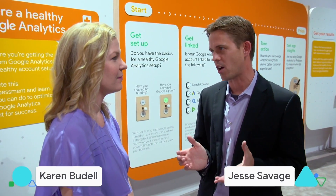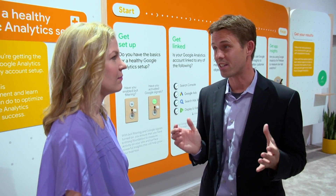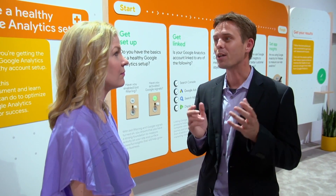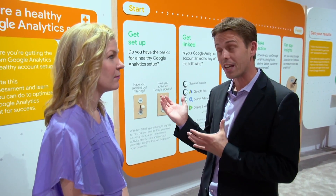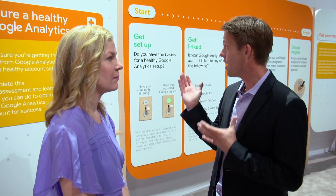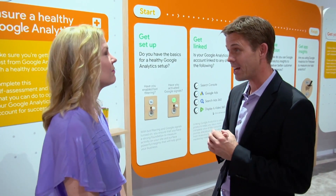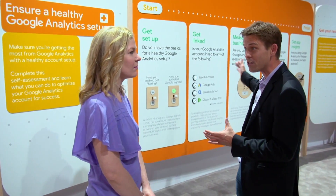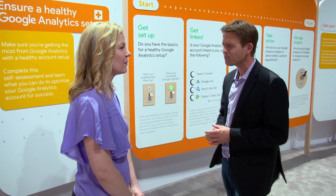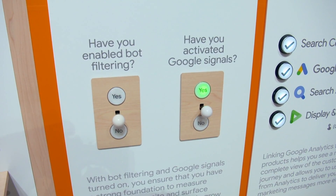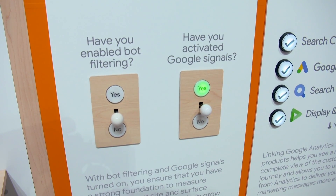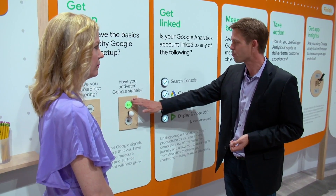Setting up your account can be complicated. Measuring your business across web and app can be complicated. So we've created the healthy setup guide here to make sure that we walk you through five different steps. There are basic setup filters that you can turn on and off, things like bot filtering and Google Signals.